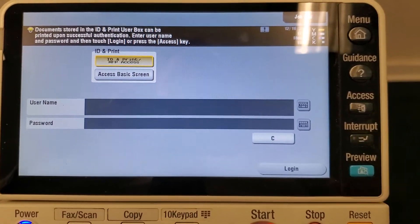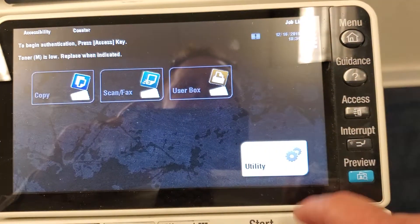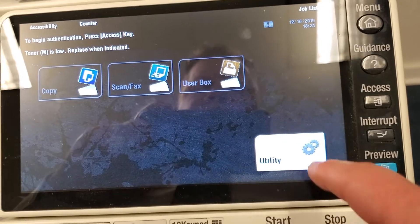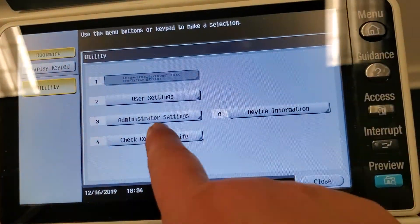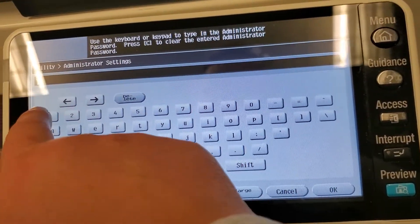Alright, quick video on how to clear your usage at the end of each month. On the bottom right hand corner we're going to select our utility, administrator settings.